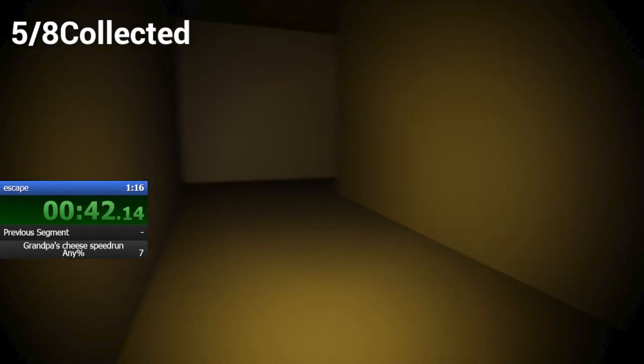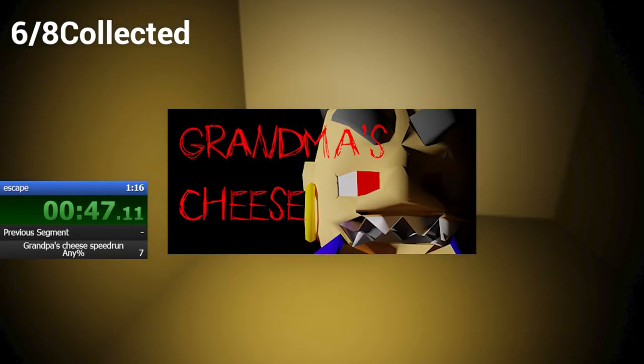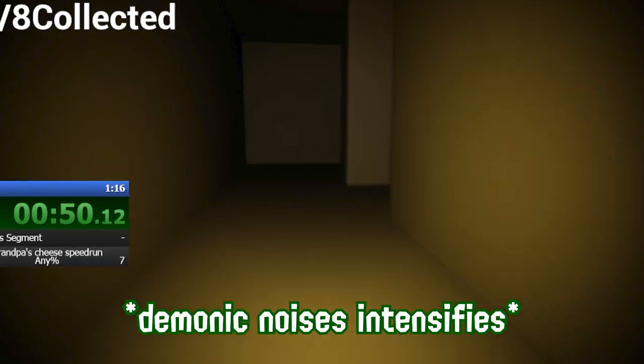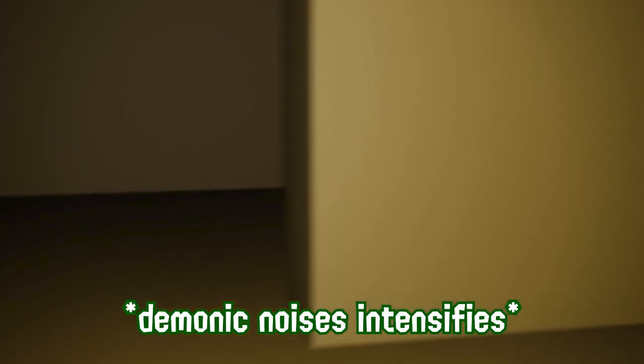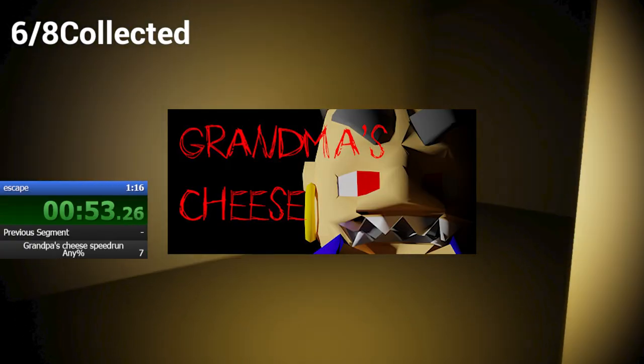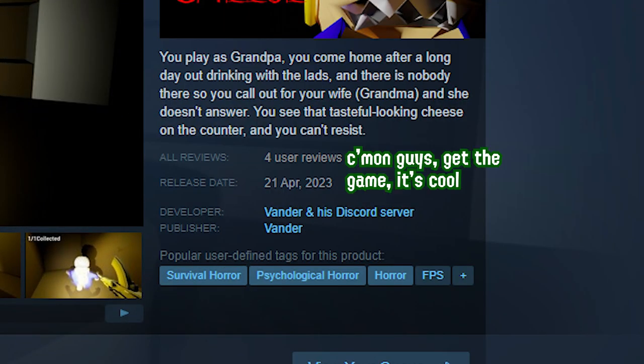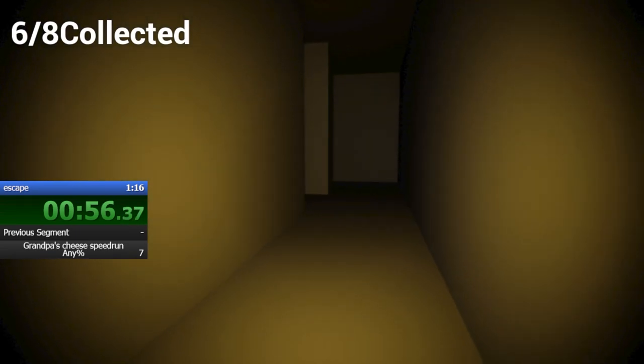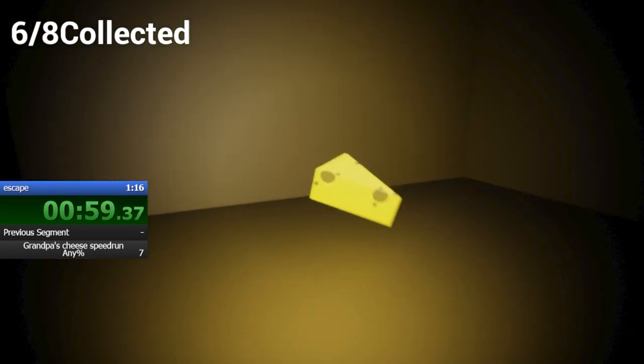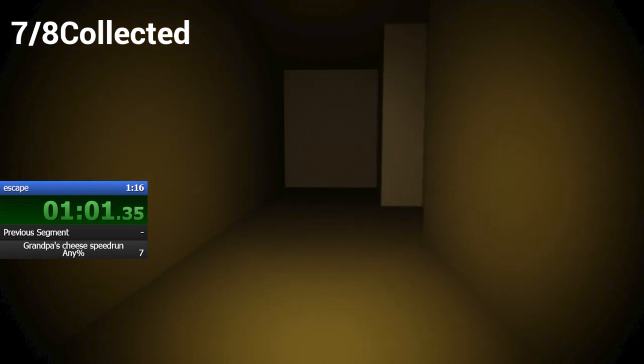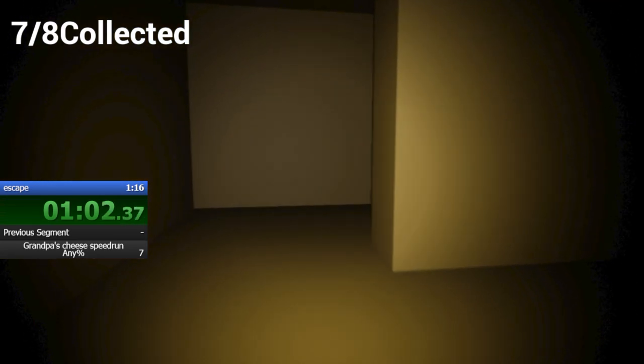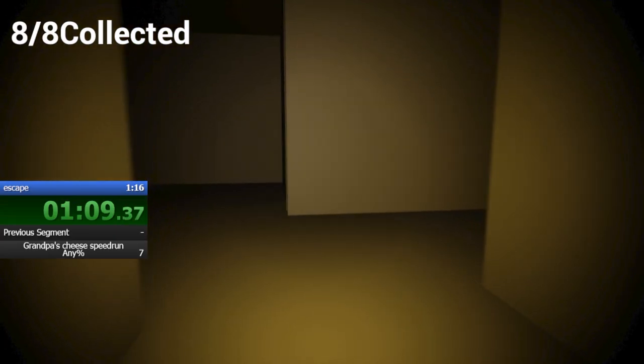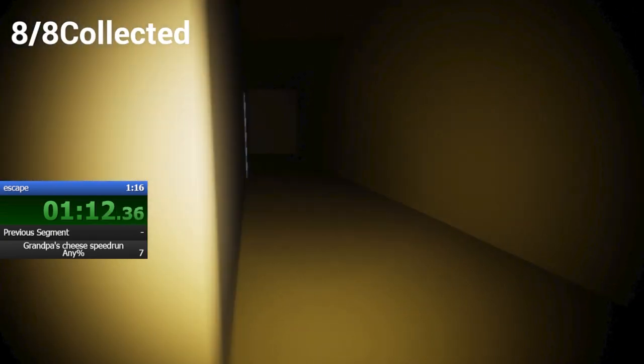But what if I told you there is more? Grandma's Cheese, a prequel to Grandpa's Cheese, that was released about a month ago as of the release of this video. And I, who's been living under a rock, had only found out about it about a week ago. So I've tried the game and oh boy, it's amazing. Here is the footage of my first playthrough.